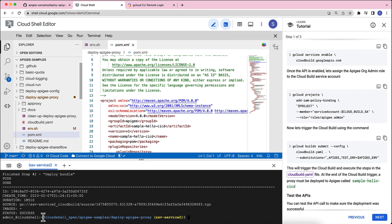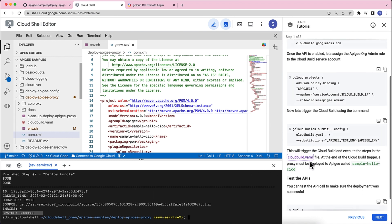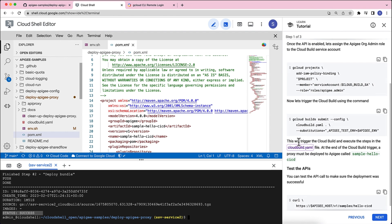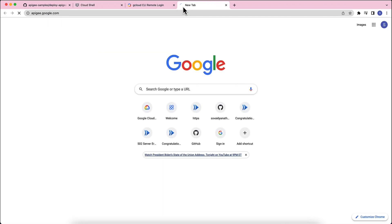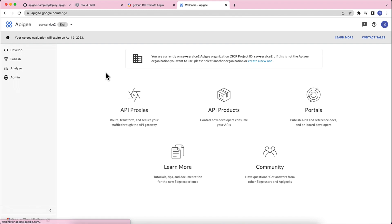Once this is complete, you should be seeing a status that says success. And then if you go through the tutorial again, you will see that at the end of the cloudbuild trigger, a proxy must be deployed to Apigee called sample hello CICD. Now, let's log into the Apigee console to make sure that we see that proxy.